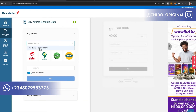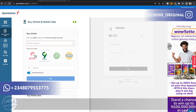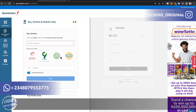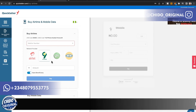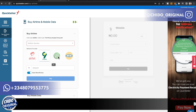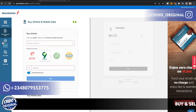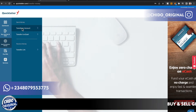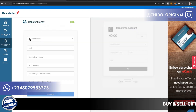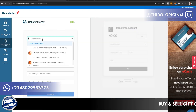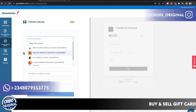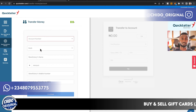You can also buy airtime and data on QuickTeller. Choose your mobile number, select your network — Airtel, 9Mobile, Glo, or MTN — enter the amount, save as a beneficiary, and pay. You can also do transfers: enter the account number and select the bank.